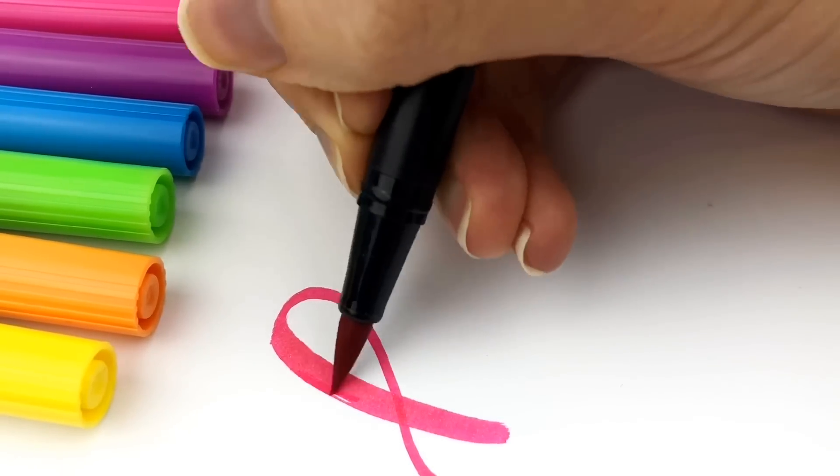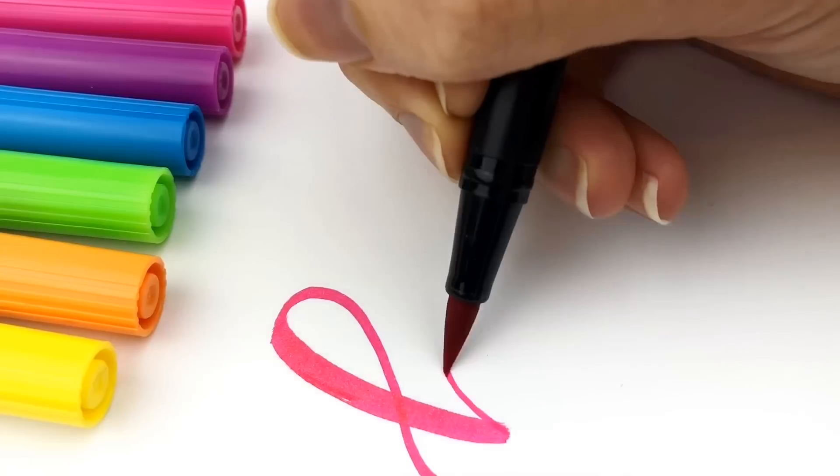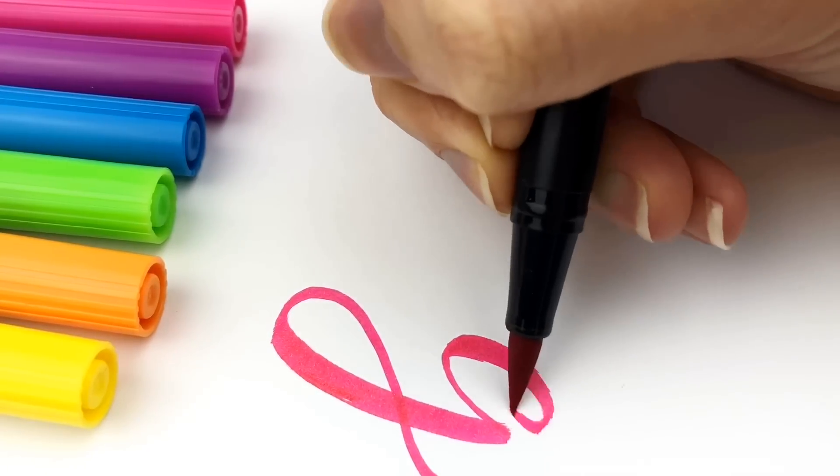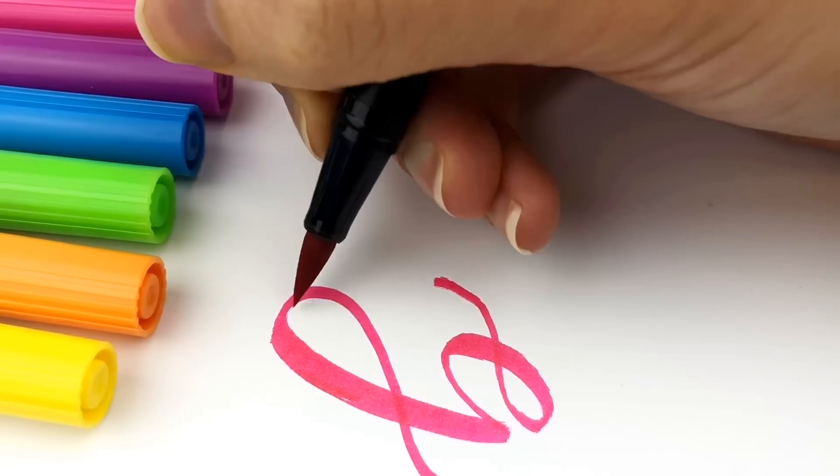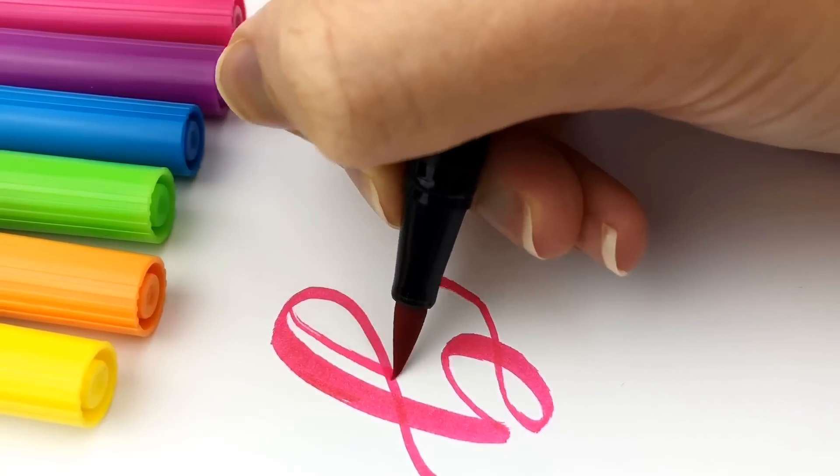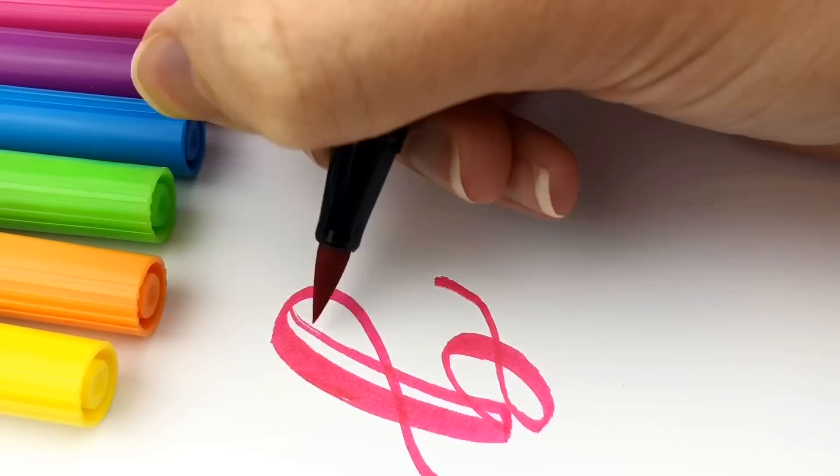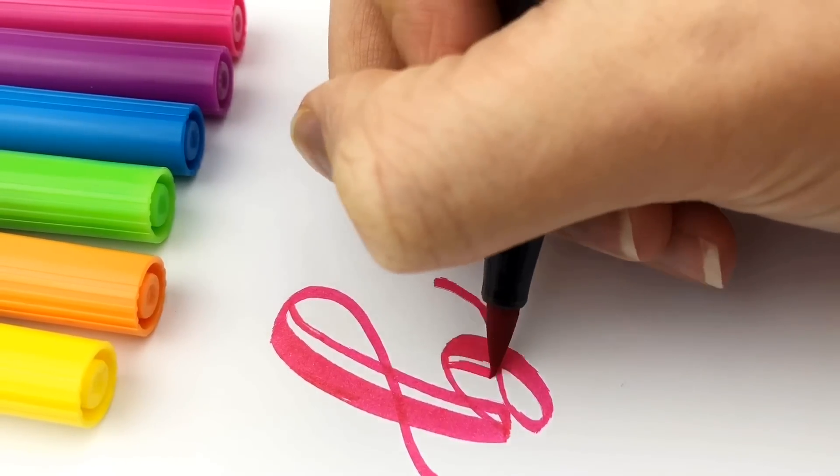So then I tried it with Tombow dual brush pens because they do tend to blend a little bit easier than the Crayola super tips. They don't leave that little dot.